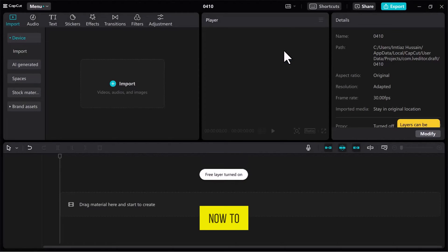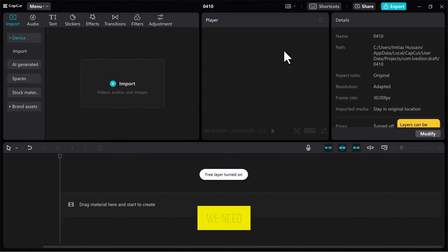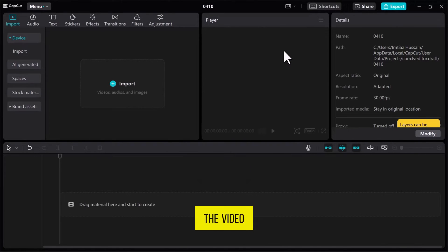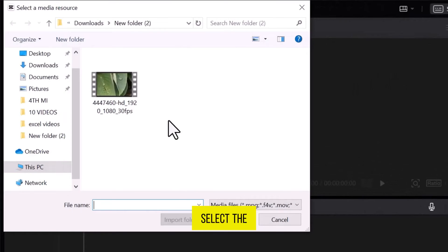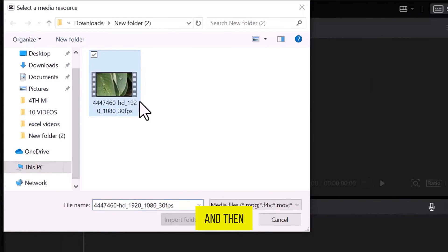Now, to stabilize a video, we need to import the video file. Go to the Media tab and click on Import. Select the video that you want to stabilize and then click on Open.